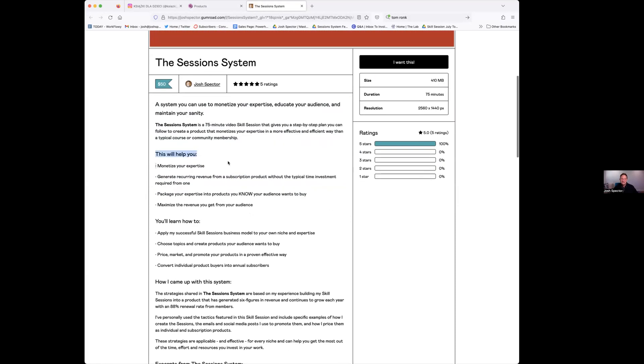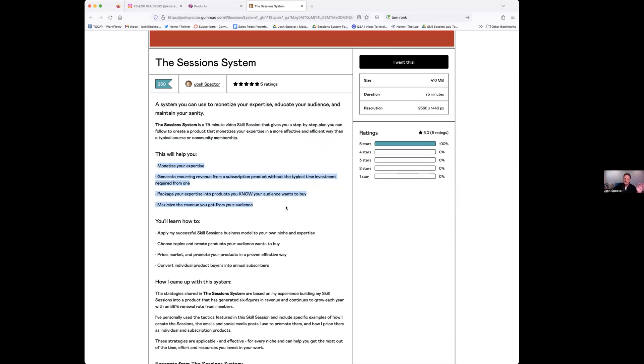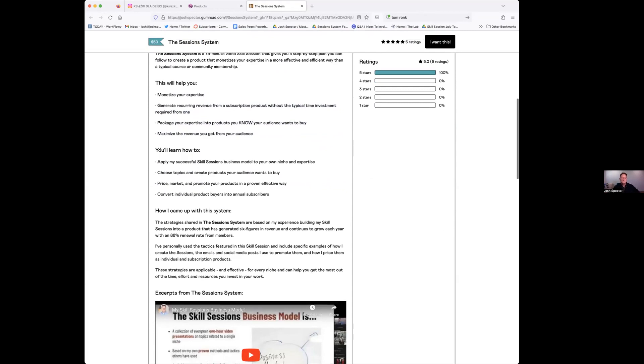Then the 'this will help you' section. These are the results, right? Not the features, not what this is, but the results. You're going to get this and it should be the things that they want. They want to monetize. You're going to monetize your expertise, generate recurring revenue, learn how to package your expertise into products, et cetera.